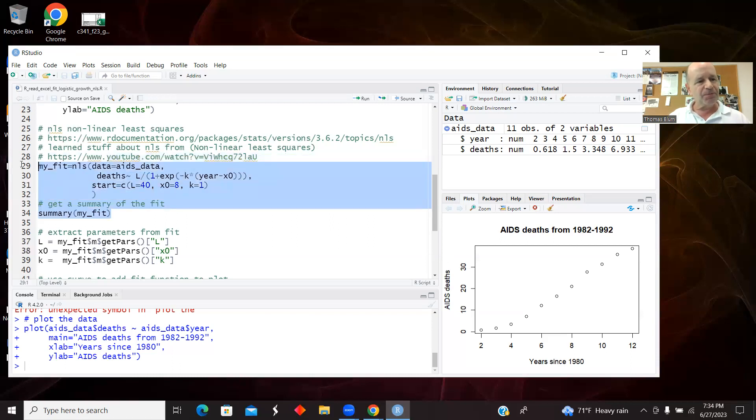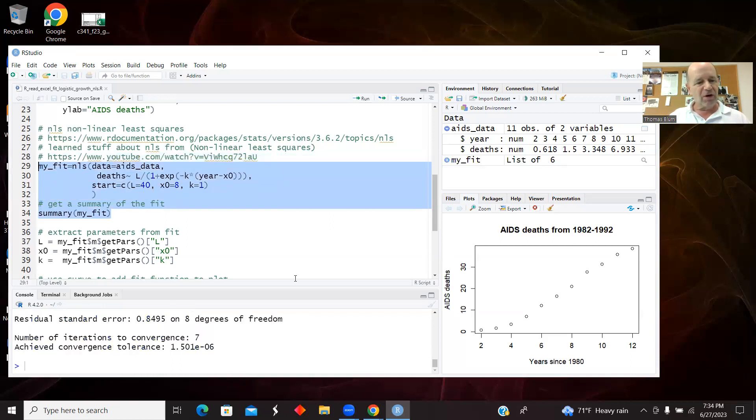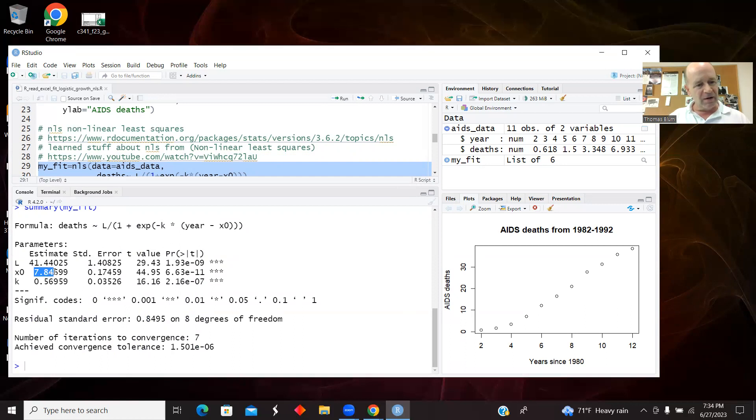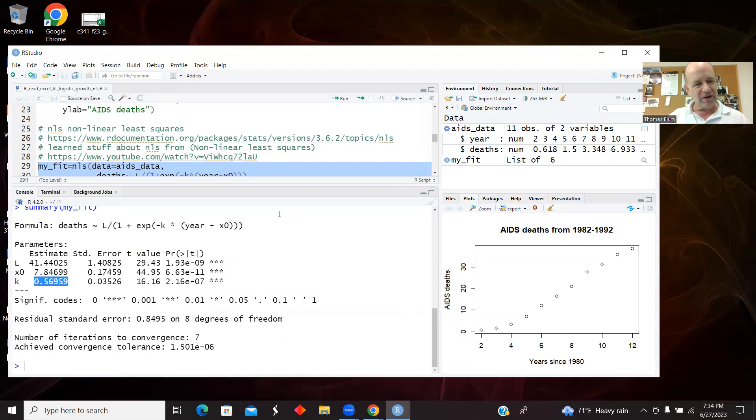And then I also got a summary of the fit. So run that and let's have a peek here. My guess of 40 was pretty good, it's coming out to be 41. I guessed 8, it's coming down to 7. And then the k is what I really don't have a good guess on, so it's really helping me the most on giving me a good k.